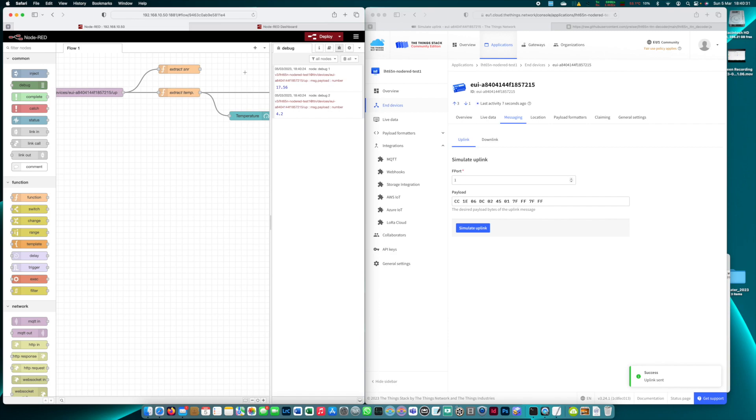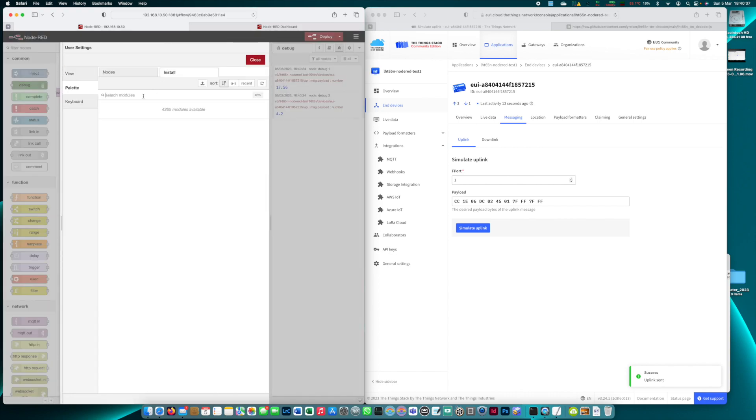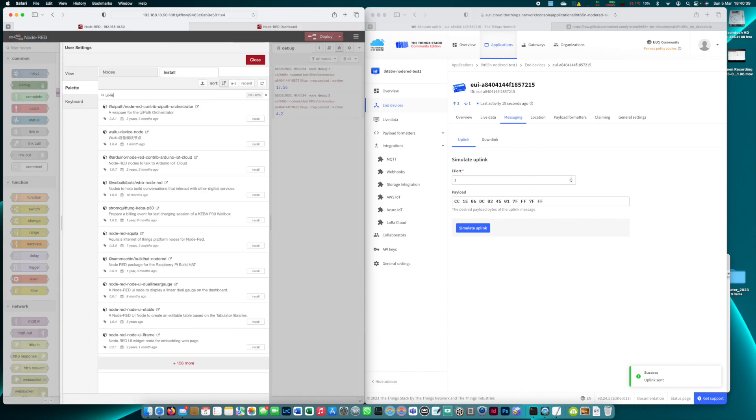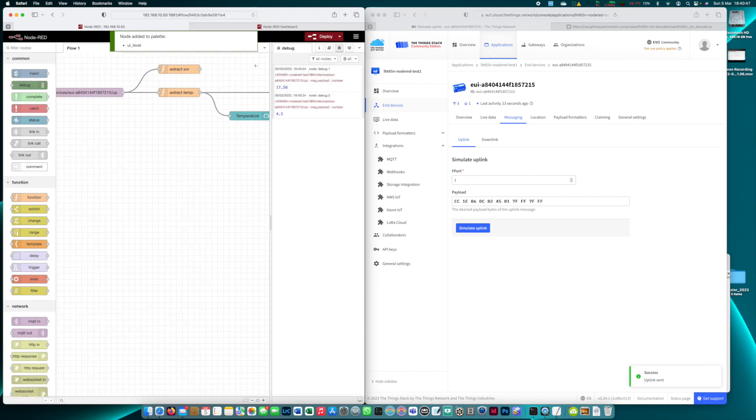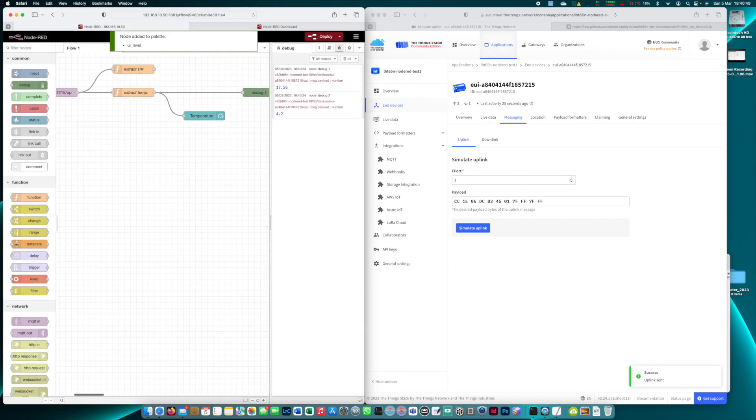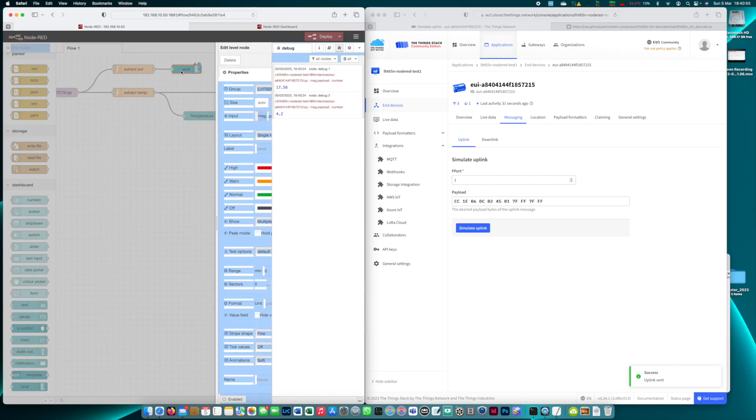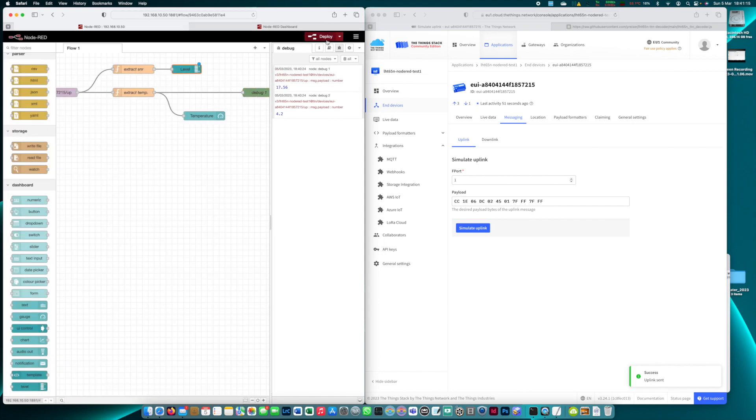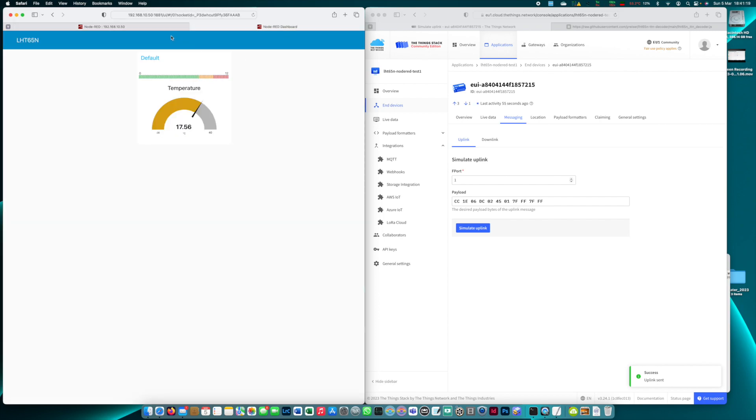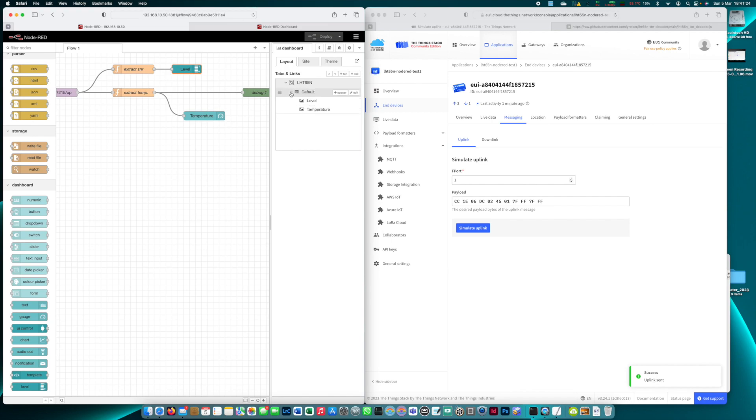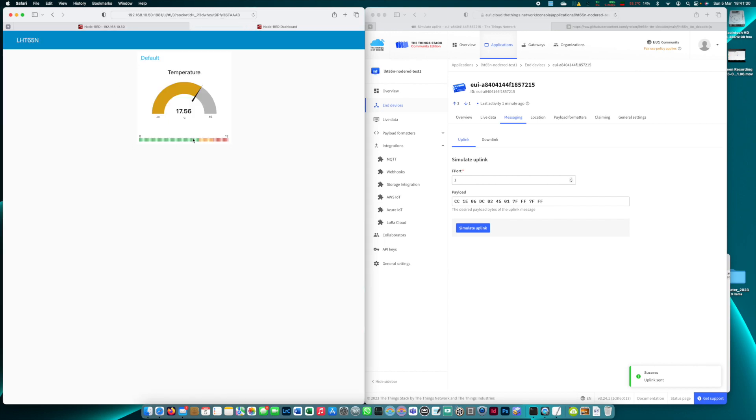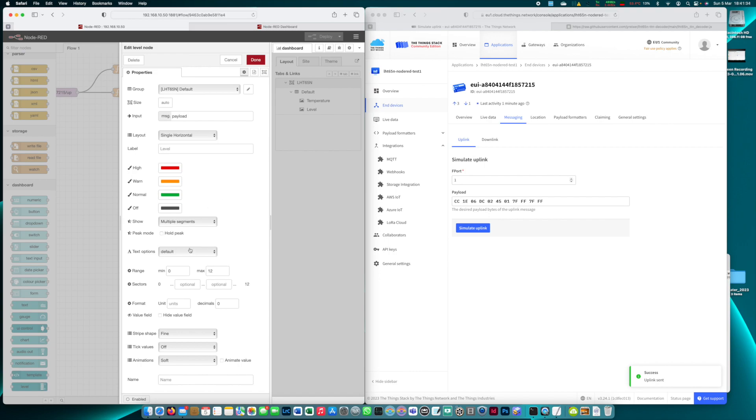Now let's add this to our Node-RED dashboard and here I want to use something that I didn't install yet it's called UI level I think. It's an additional node that can represent a bar on the dashboard. And yes there it is, here's the level thing which we connect to this node. We have to configure it quickly. We leave it on the LHT65N group and here we're going from let's say zero to maybe 12. It's just for testing sake. Let's deploy it and head over to our dashboard. There we have it already. I prefer having this underneath the temperature so let's move this down, deploy again and we can see yes we have the SNR. Maybe I could add a label to it. This is the SNR, done.